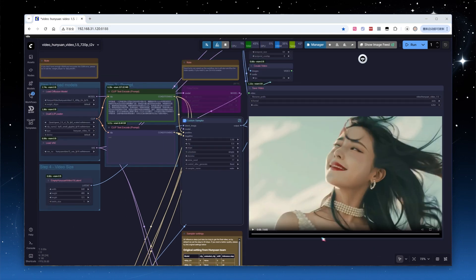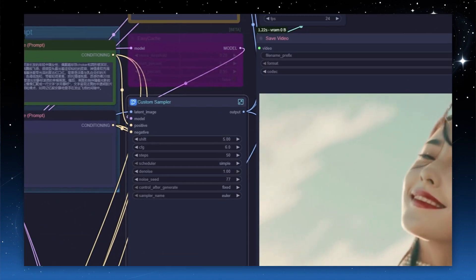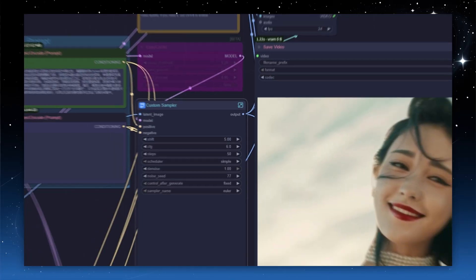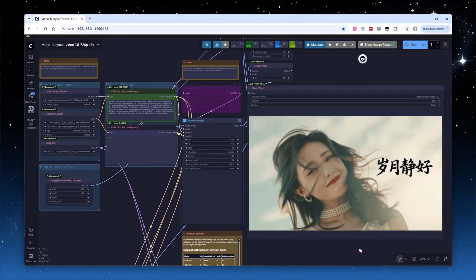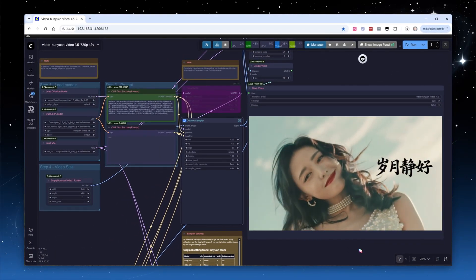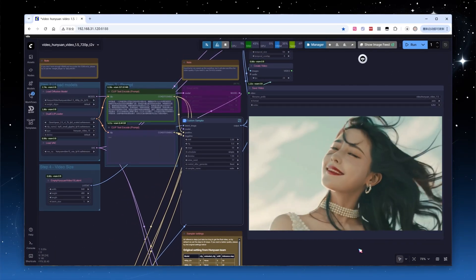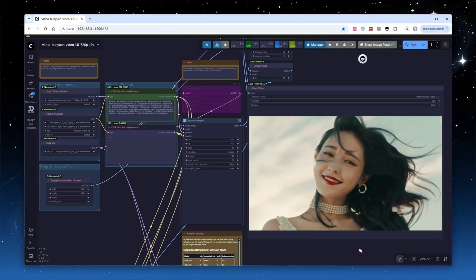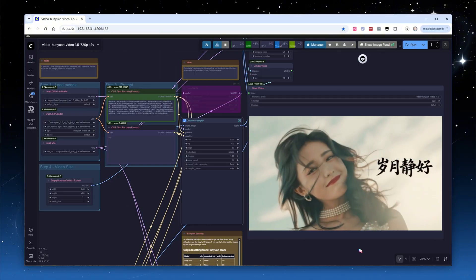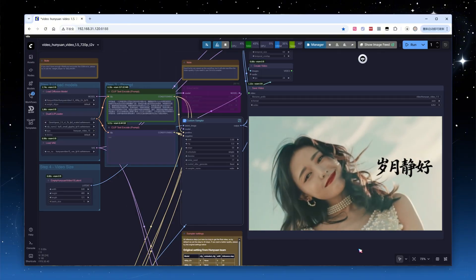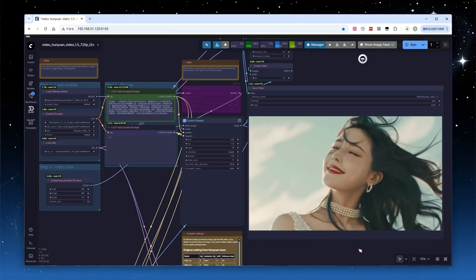After about 16 minutes, here's the result. Although the hair was a bit messy, the girls' movements and expressions were quite good. At the end of the video, the four Chinese characters appeared as requested in the prompt.